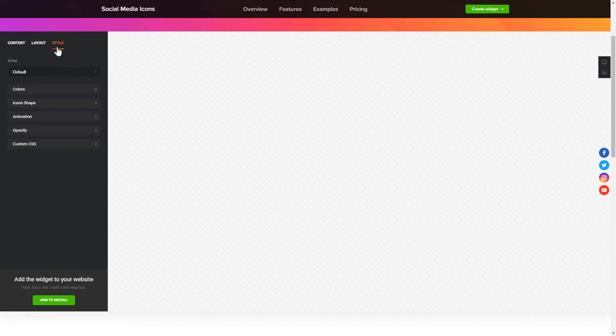That's it! Your widget is ready! Also, you can check other settings to adjust layout, size, colors and fonts.